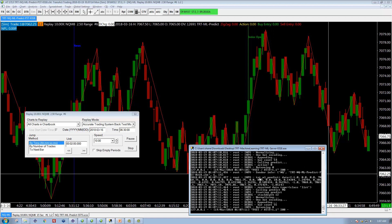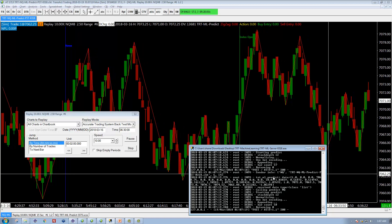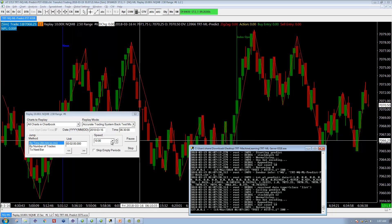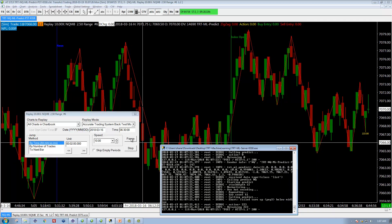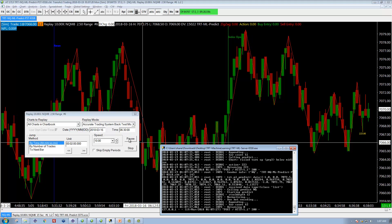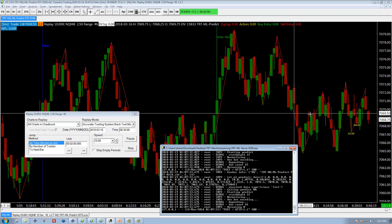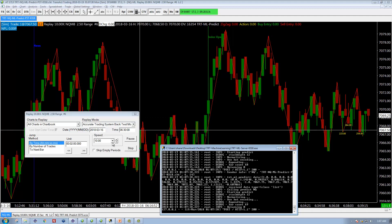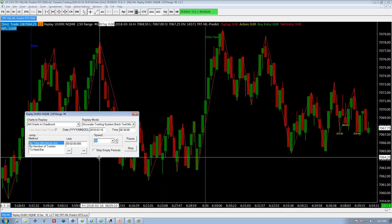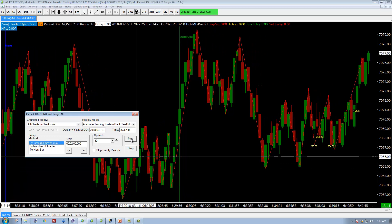We can speed things up to see them go faster and slow them down as they happen, and there's a pause button here as well. The first set of predictions have come out — 23 to 64. The market's too sideways right here, which is why no orders are getting placed. We can speed things up — let's go 30X and now it'll start going faster. We can pause it and then play again.